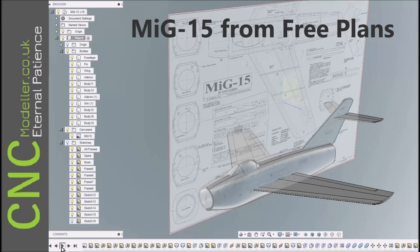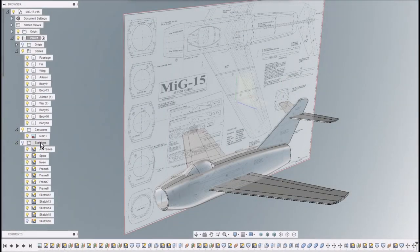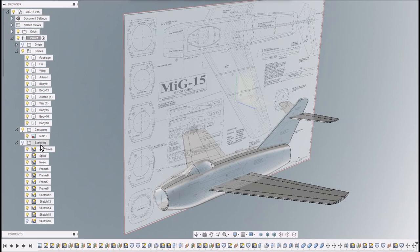Hi folks, sorry I've been away for a while. Here's a MiG-15 from free plans. These are out of the RCME this month, which is October.